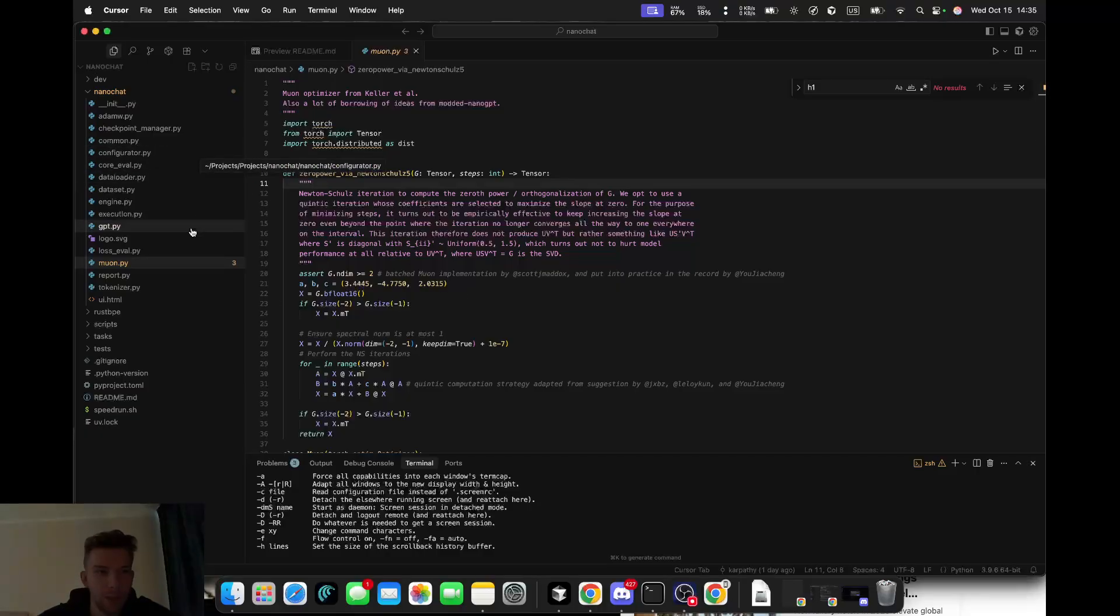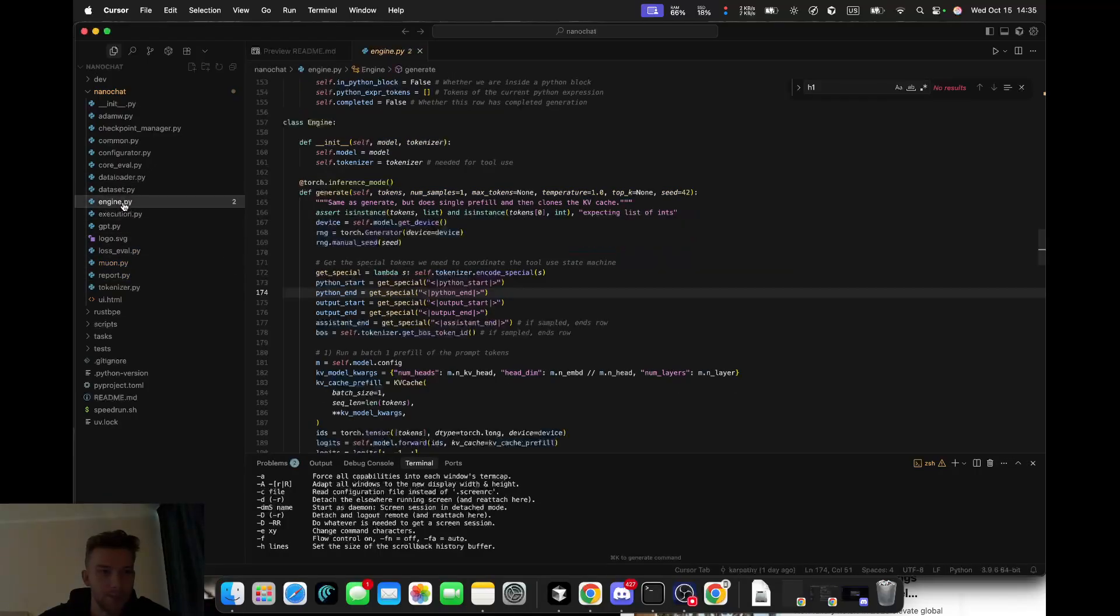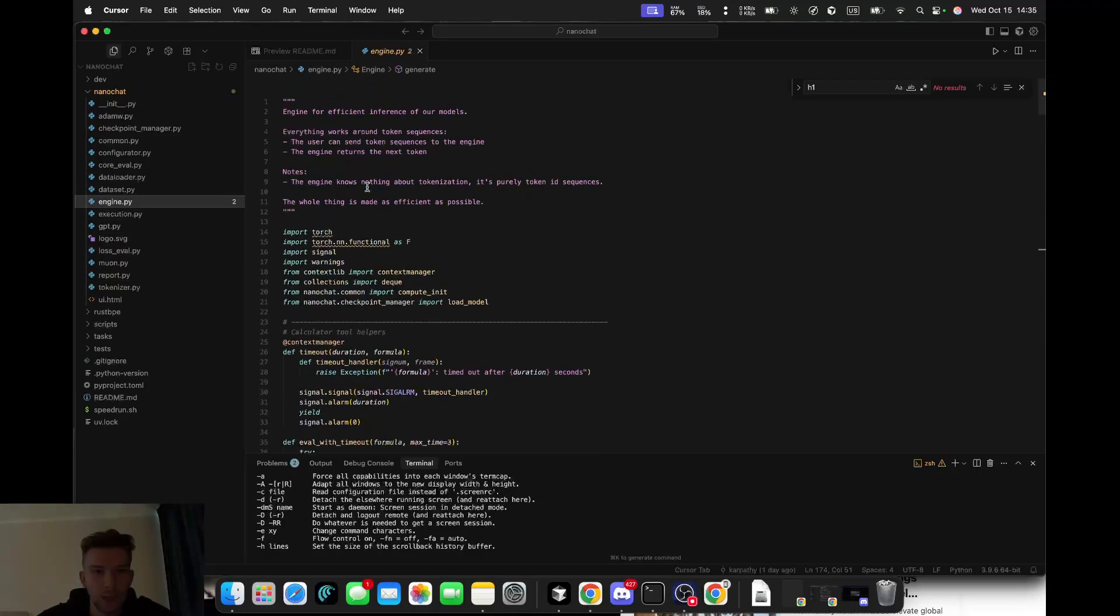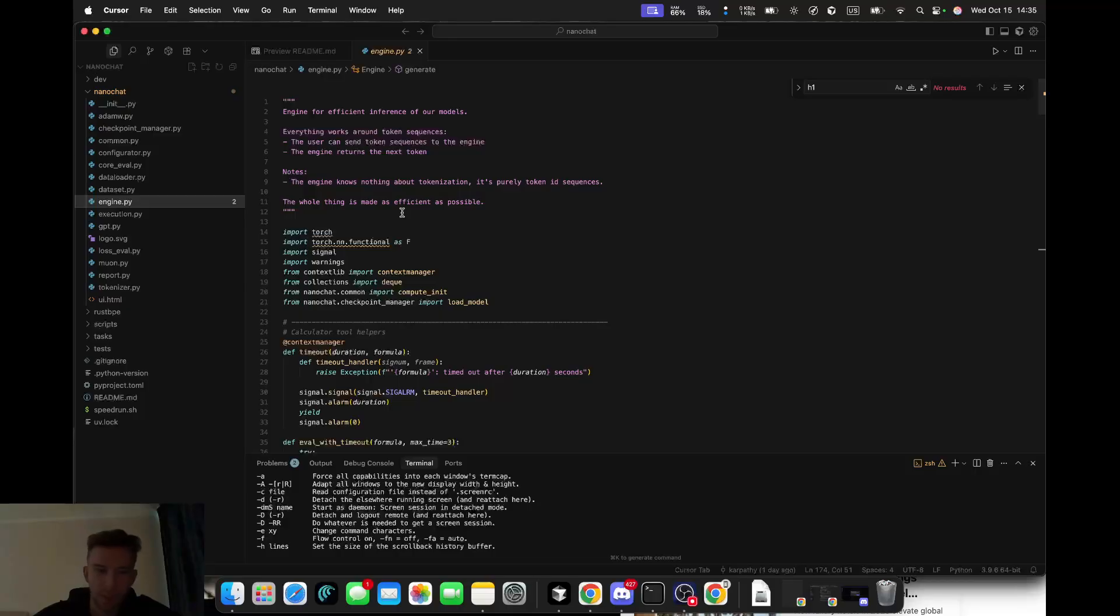Another choice I enjoyed is the key-value cache. When the model is generating text, it needs to remember what's already been said. Andrei wrote a custom engine that automatically expands that cache as needed, so nothing crashes or restarts mid-generation.